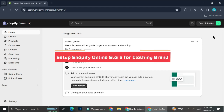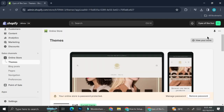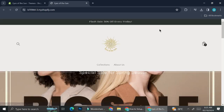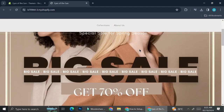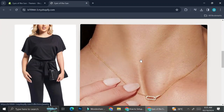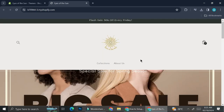Hello everyone. In this tutorial I'm going to show you how to set up an online store on Shopify, specifically for a clothing online shop. I already have my Shopify store, which is actually a mix between clothing as well as jewelry. We're going to take a look at it. The name of my store is Eyes of the Sun, I have the logo right here, a banner that says Big Sales, and I also have my products.